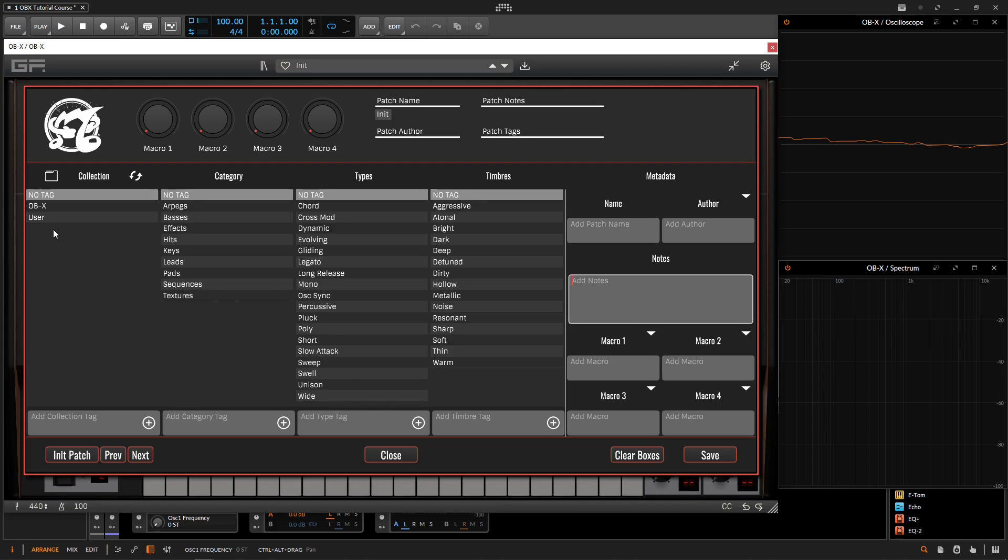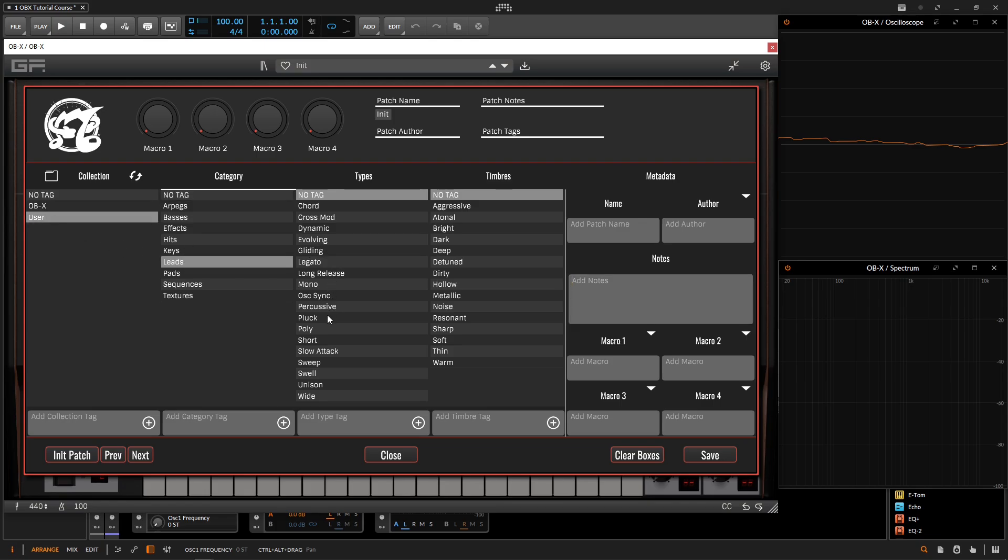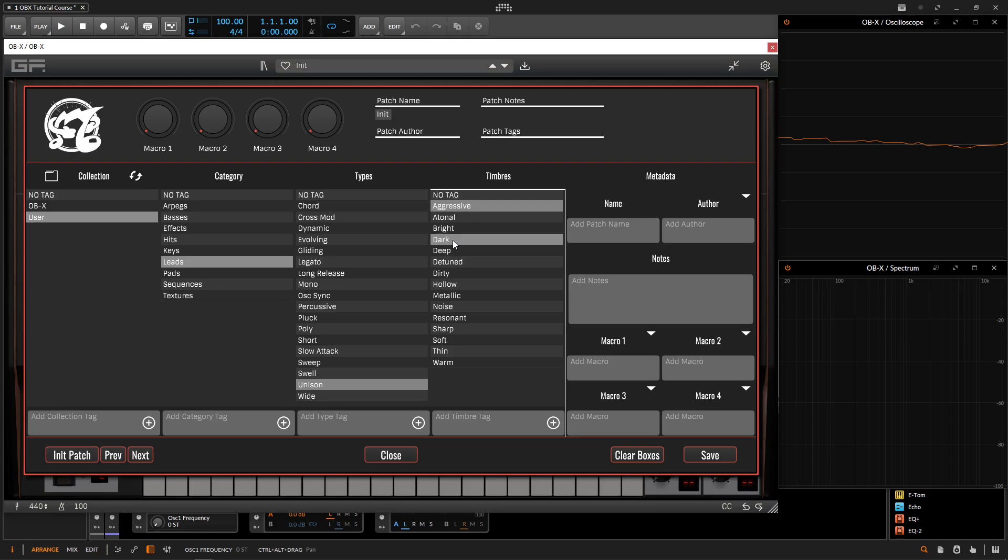So here's going to be the spot if something here doesn't fit what you're actually wanting to do, that you can go ahead and add your own. But for example, we can put this in our user folder, we can say this is going to be a lead, for example, maybe this might be if we're looking here, something interesting, let's go for unison because we did add some unison, and maybe aggressive and maybe a little bit dark. So these are going to be the patches that describe this here. And then we can go down here to save and then it's going to open up our browser, and then we can just save our patch.